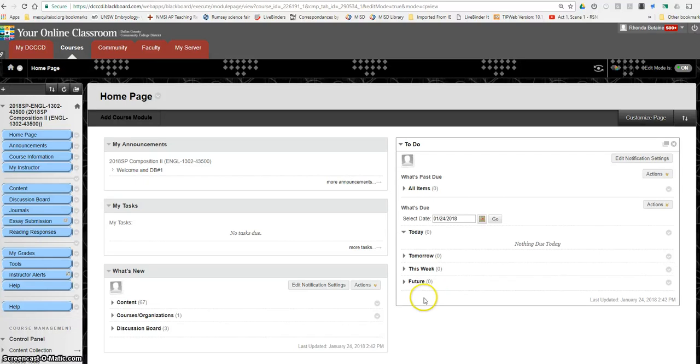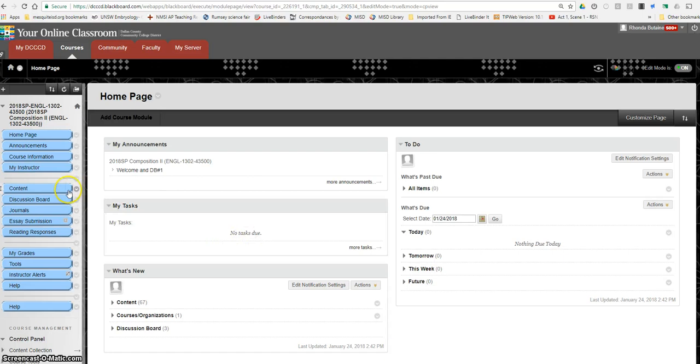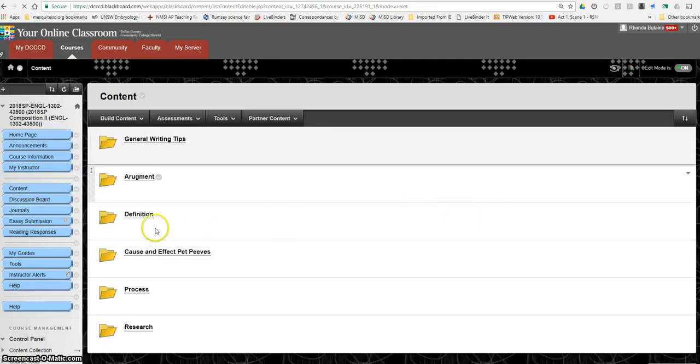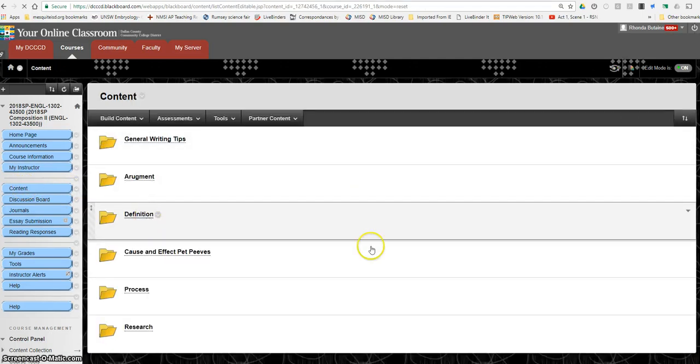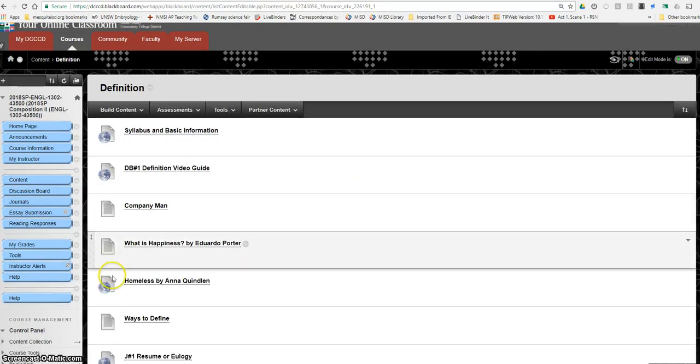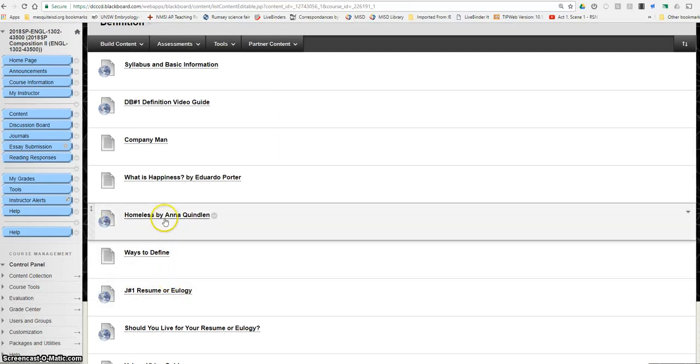Hello students, here's a video guide for your reading responses. You will need two documents for this. First one, in the content folder definition, you'll find the passage for the first reading response. It's called Homeless by Anna Quindlan.